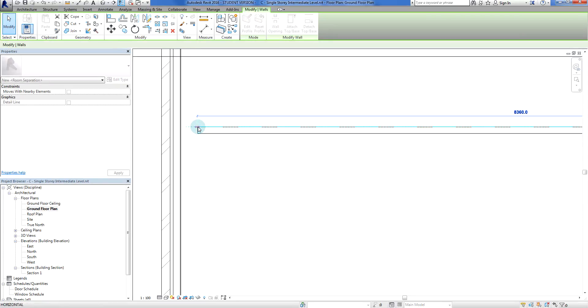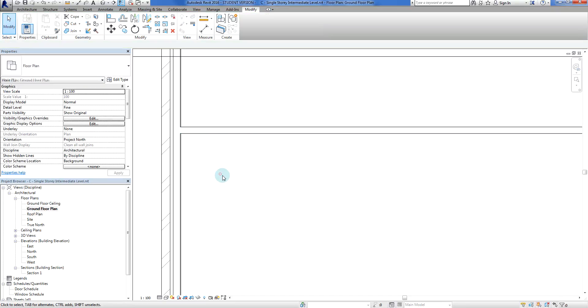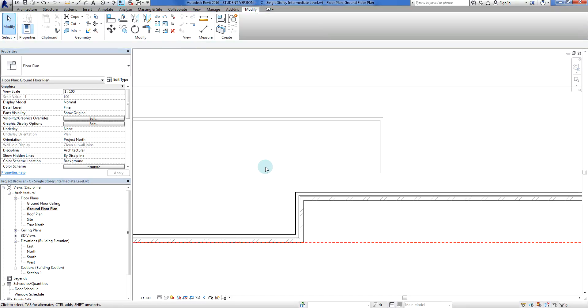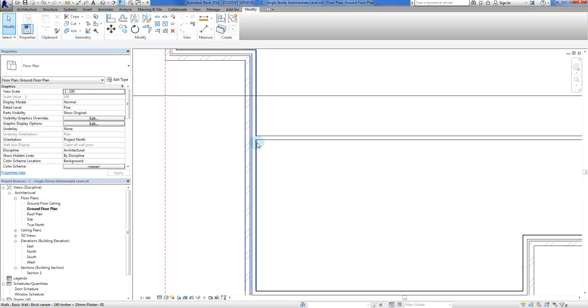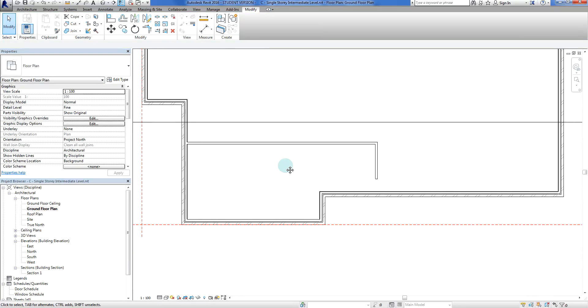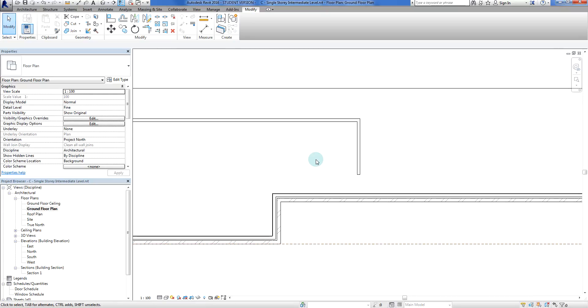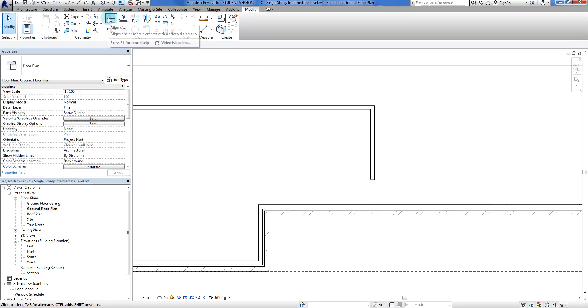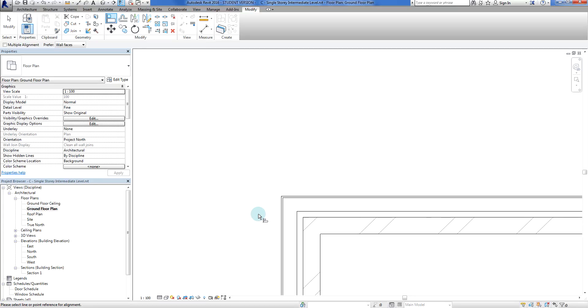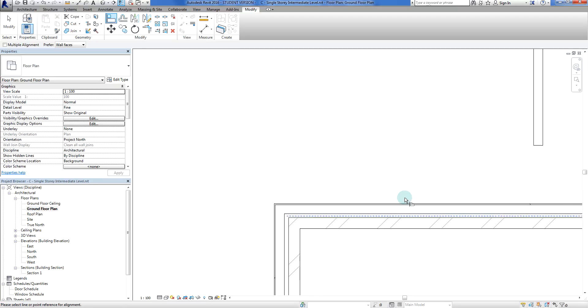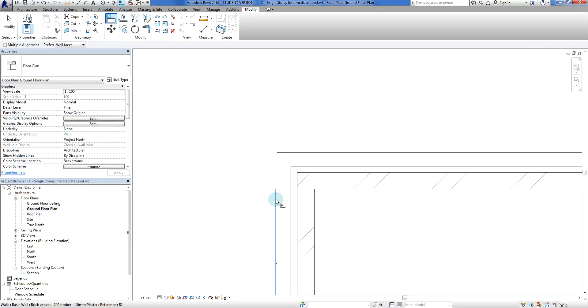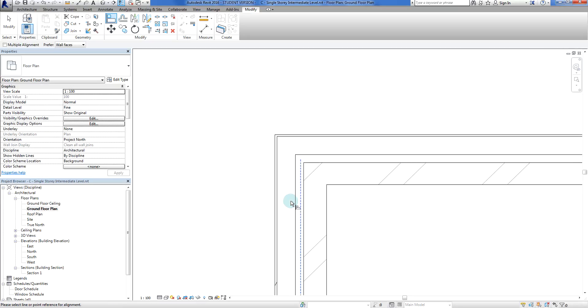Now it's just a matter of clicking on this wall, grabbing that grip and locking it into there. I am now going to use my align tool, so modify, align.